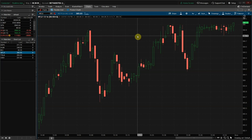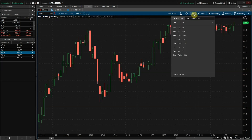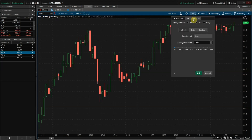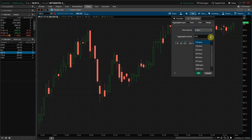The first thing to know about this indicator is that because Thinkorswim does not provide volume information at the bid or ask price, we'll need to gather that data ourselves using a tick chart. To get started, come over to the time frame settings and change the aggregation type to tick. Set the time interval to the maximum of 5 days and then drop the aggregation period all the way down to single tick and click OK.